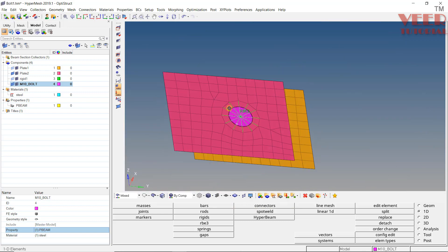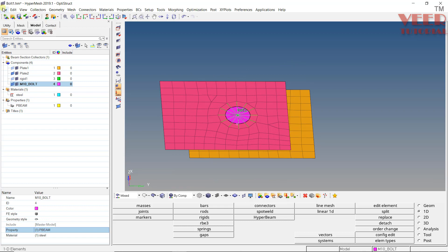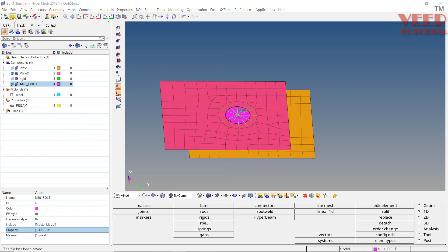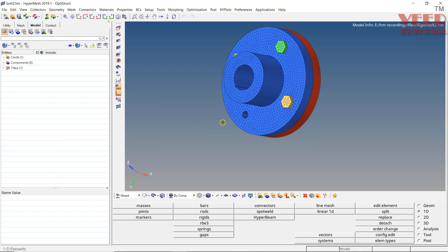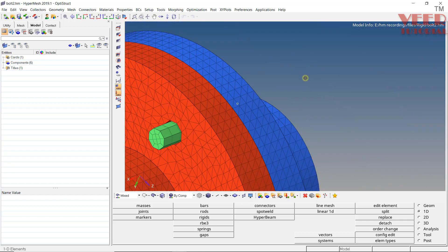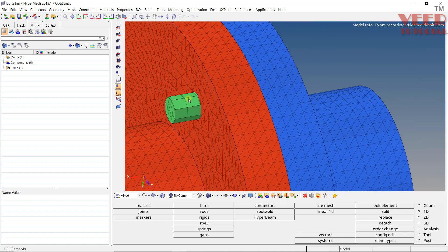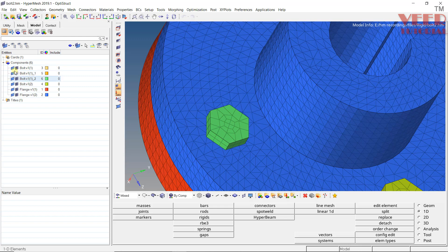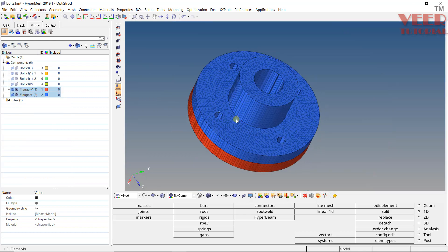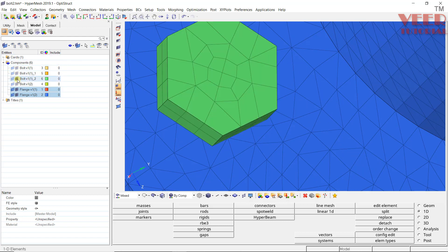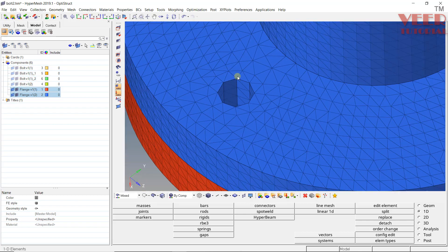This is how bolt connections are created for sheet metal components. Now let's open a second file — bolt2. This type of bolt connection applies when we have 3D structures. Here we have a bolt on top and a nut on the bottom — we have not meshed the nut but we know it will be there. The simpler approach is to use rigid and 1D elements rather than a full 3D bolt mesh.